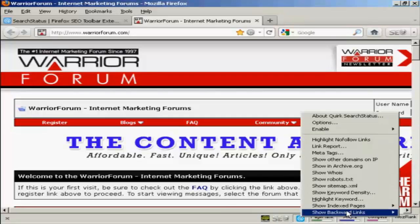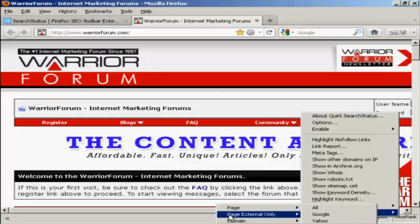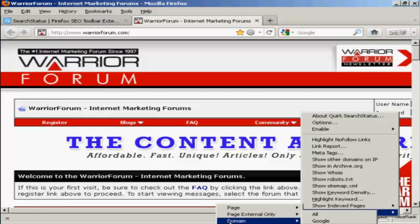Then come to where it says 'show backward links' and you can see there are several options: you can have just the page, page external, the domain, and the domain external links.